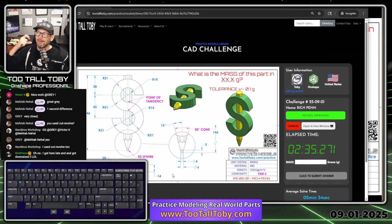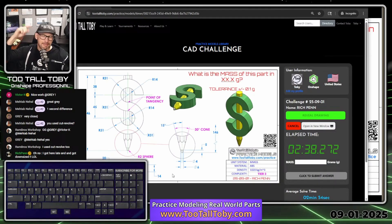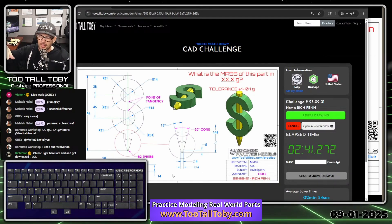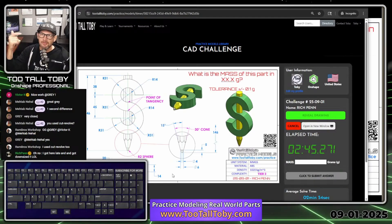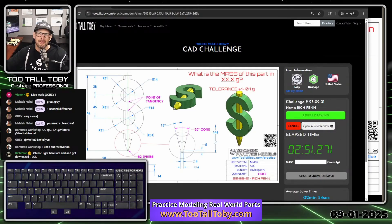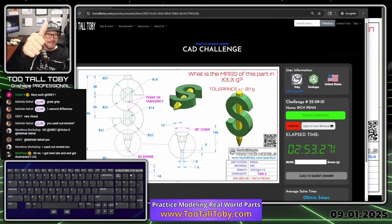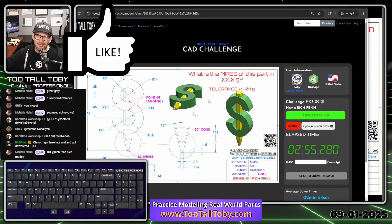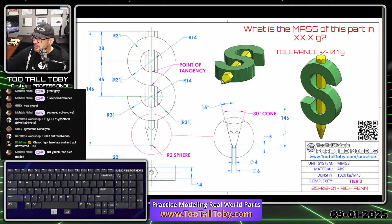If you want to hand sketch something — you've got an idea in your head — now you can look at those hand sketches and say, okay, how am I going to create the features for that? What sketches will I use? What features will I use? Where should the origin be located? These are all really valuable skills. If you like the idea of coming up with a game plan first, hit the like button on this video.